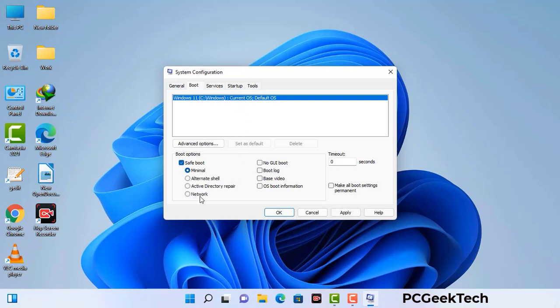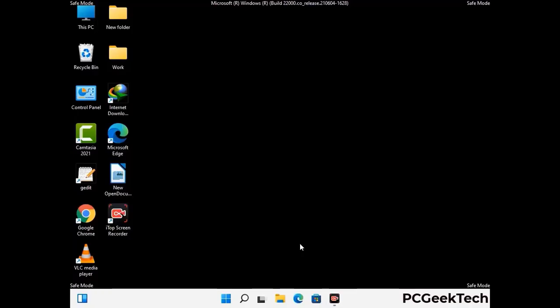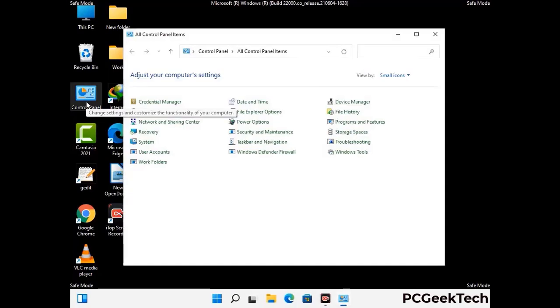Check the network option, then click on the apply button, and finally press the OK button. Your system will restart in safe mode within a couple of minutes. Once your computer has started in safe mode, open the control panel.